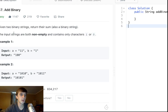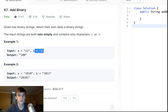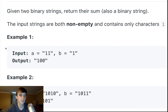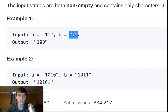So here's the problem: given two binary strings, return their sum also as a binary string. The input strings are both non-empty and contain only the characters one or zero.